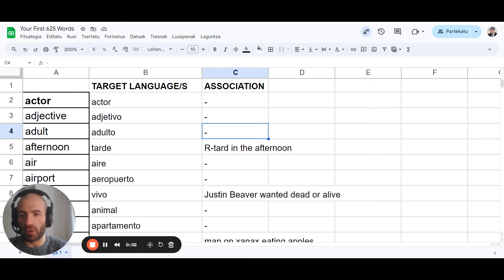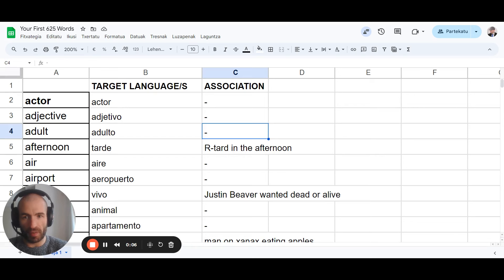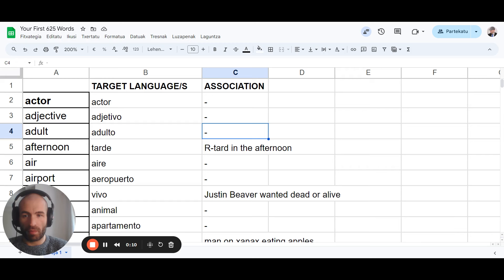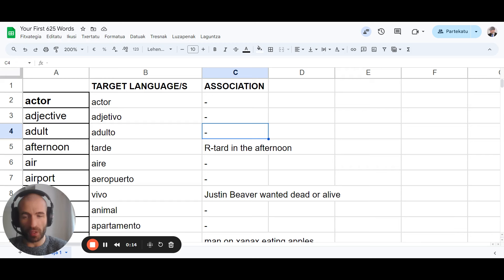Today I'm going to show you how to memorize a lot of vocabulary in any language fast. How to learn hundreds of words a day, thousands of words a week, so that you can understand any language quickly.